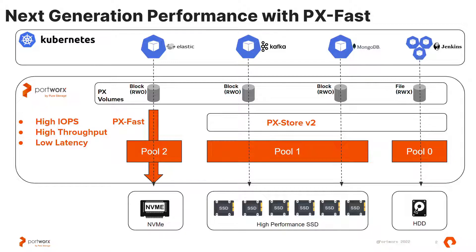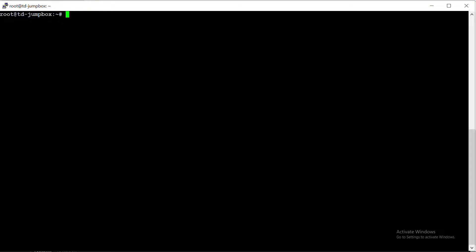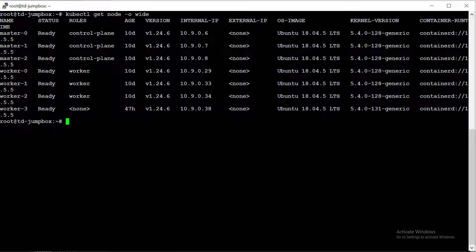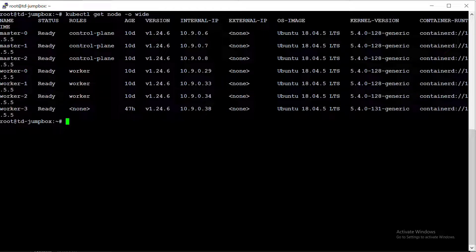So just how good is the performance with PxFast? I did claim we're going to supercharge your persistent storage within Kubernetes. Let's take a quick look at the test harness system I'm using to test PxFast today. We'll run a kubectl get node, and you can see we have seven nodes here — three control plane nodes and four worker nodes, all running Ubuntu 18.04.5 with a 5.4 kernel, and we're running Kubernetes 1.24.6.